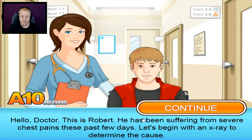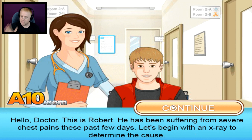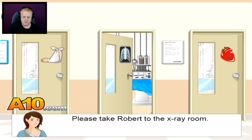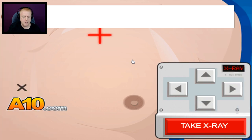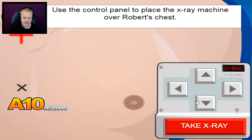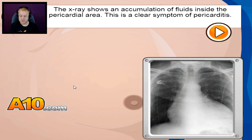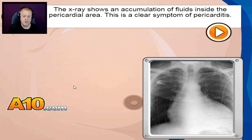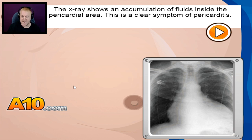Here we go. Hello doctor, this is Robert. He's been suffering from severe chest pains these past few days. Let's begin with an X-ray to determine the cause. All right, Robert, you've come to the right place. Use the control panel to place the X-ray machine on Robert's chest. I know that, Cookie. Oh, that doesn't look good at all — looks like you've got some fluid built up in the pericardium. The X-ray shows an accumulation of fluids inside the pericardial area. This is a clear symptom of pericarditis. I knew it all along.